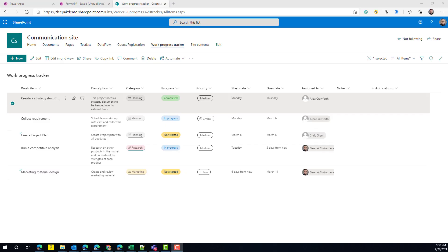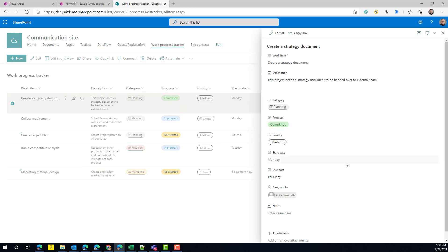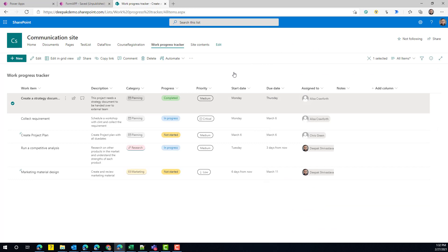First, let's understand what a flyout form is. If you're using SharePoint Online or modern SharePoint and you go to any list — like this Work Progress Tracker — and click on any item, you see a panel displaying all the information from the right-hand side. That's what I'm calling a flyout form: a panel form that opens on the same screen and displays all the information, where you can edit as needed. Today we'll learn how to create something like this in Power Apps.